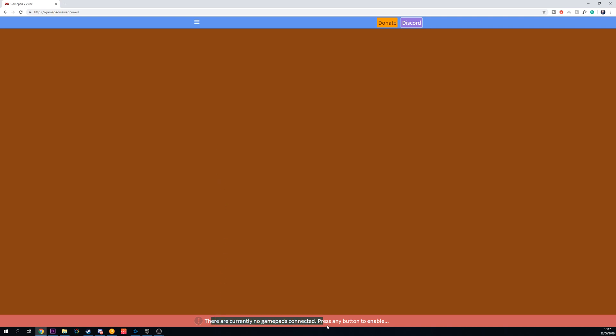The first thing you need to do is come to the Gamepad Viewer website — I'm going to be leaving links to this in the description below. Open it up in a new browser tab. At the very bottom you should see 'There are no gamepads currently connected, please click any button to enable this.' At this point connect your controller to your PC. You can use any controller; in this case I'm using an Xbox One controller, so as I press any button this pop-up should disappear.